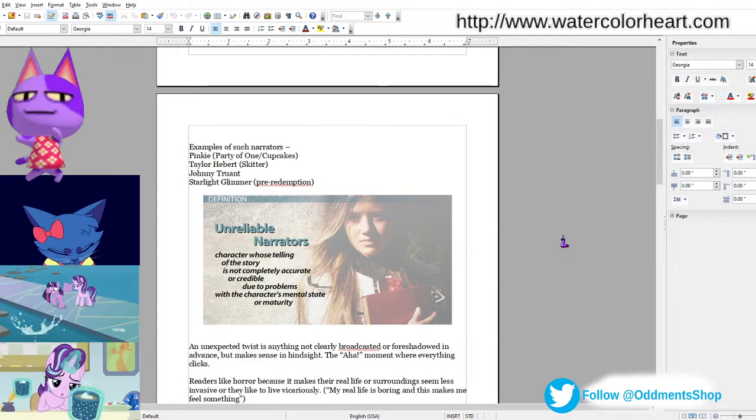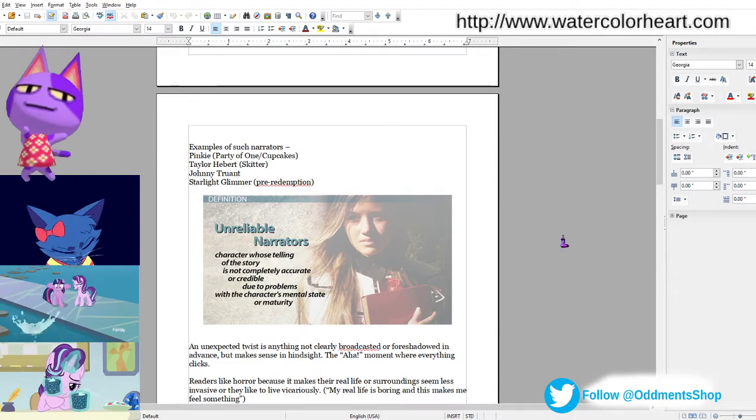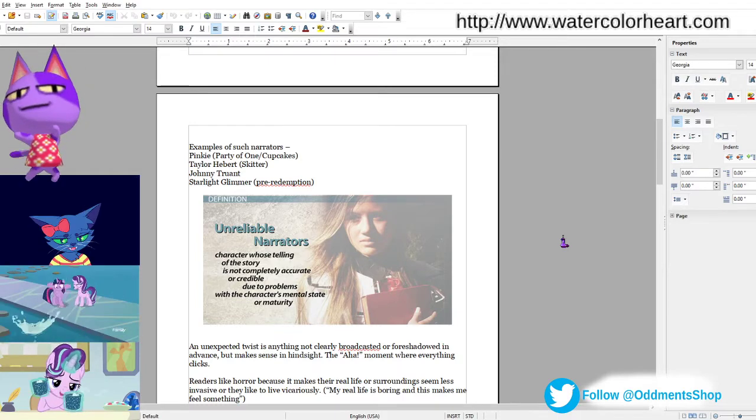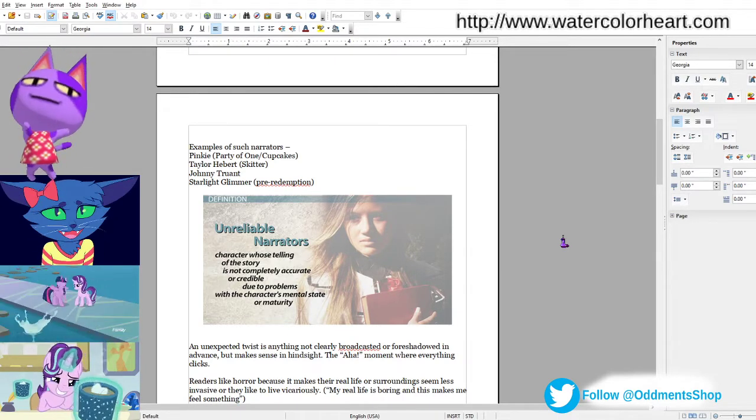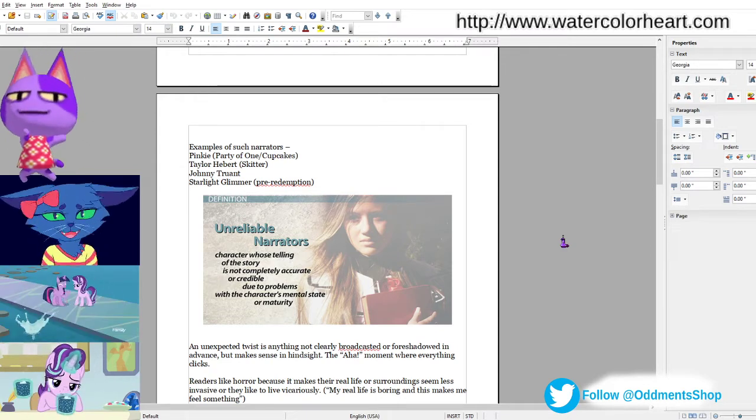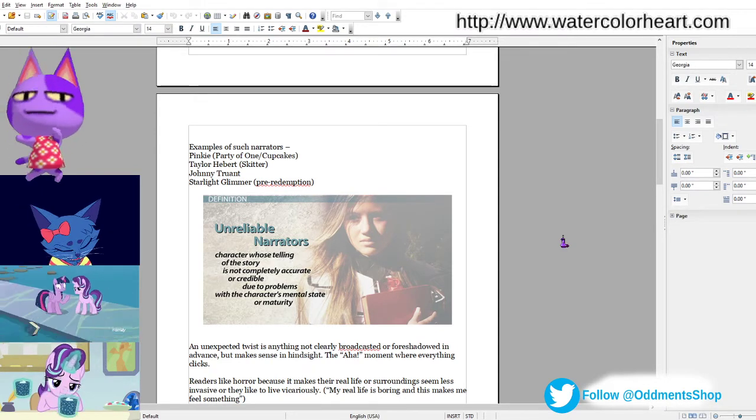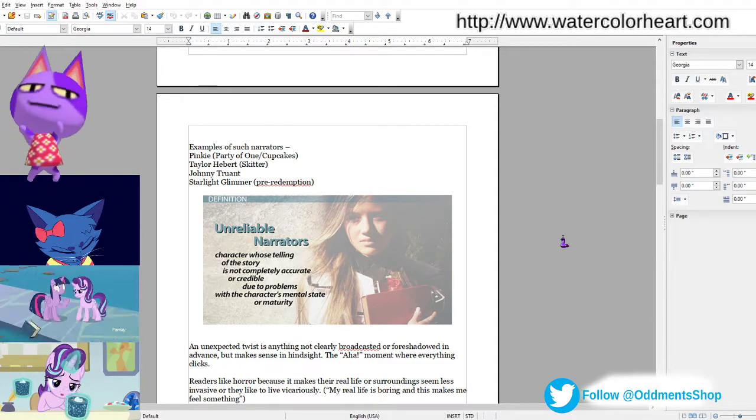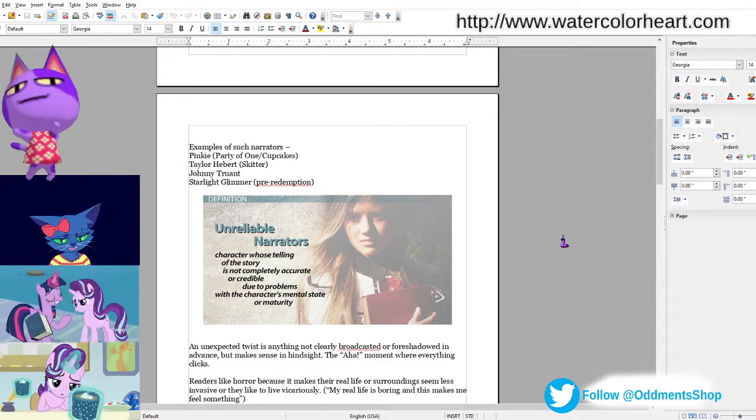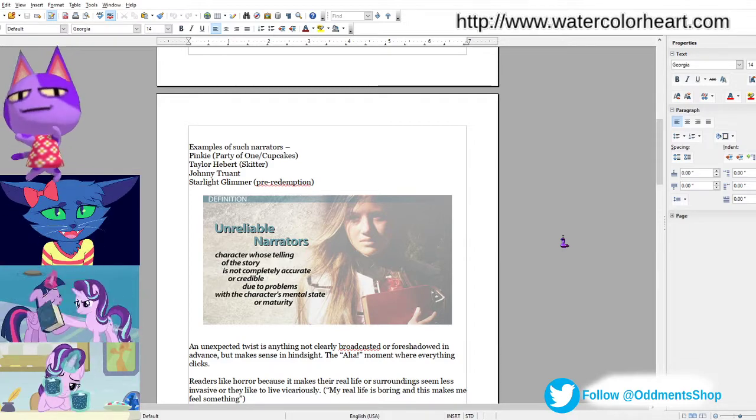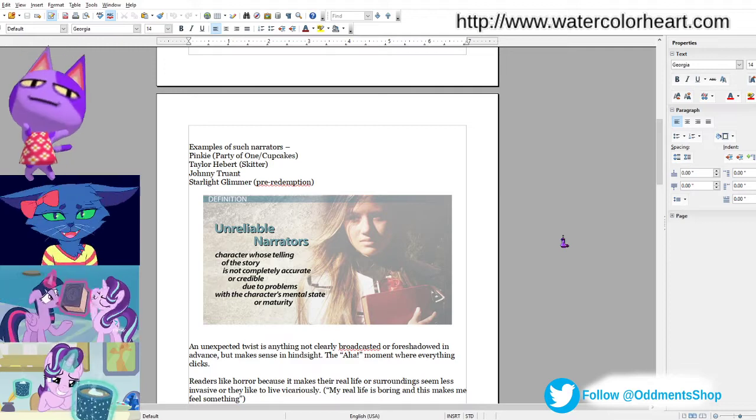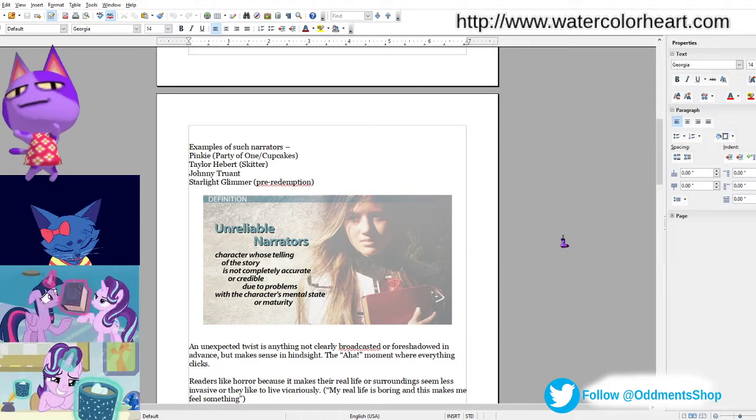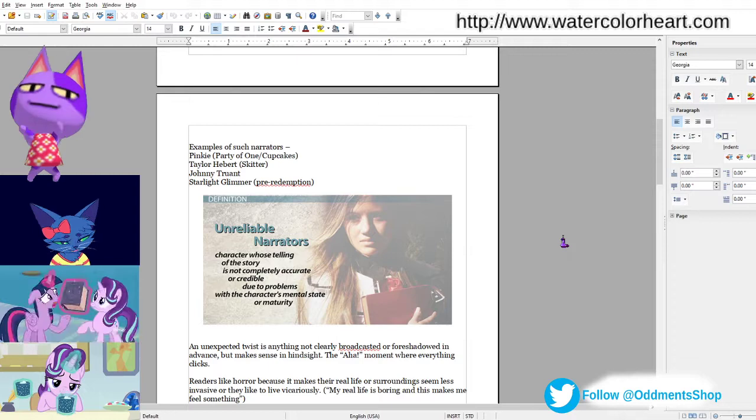In Parahumans, Skitter starts off as a villain, becomes a hero, and then saves the world as a villain by basically, sorry for spoilers, but basically by mind-controlling all the heroes. And the wham line there is, and they were finally all working together. And Ward, the follow-up to Worm, basically deals with the repercussions of all these heroes having been mind-raped and trying to deal with that and going through therapy.